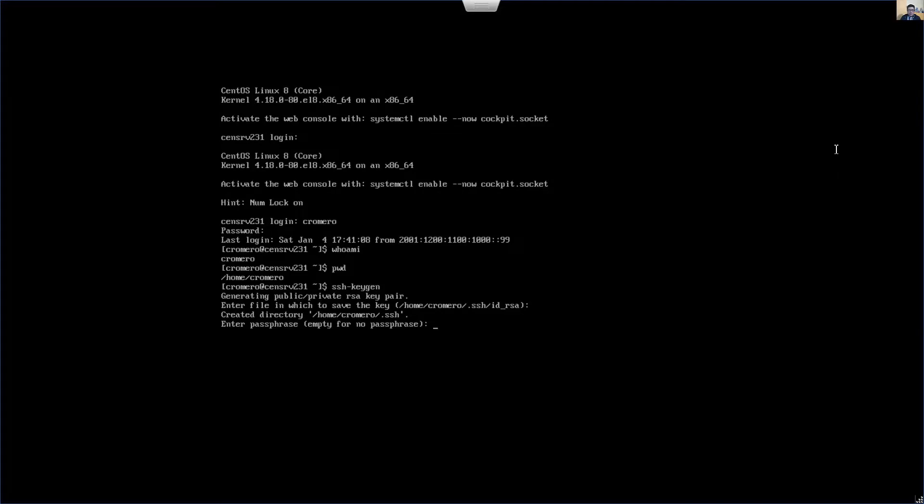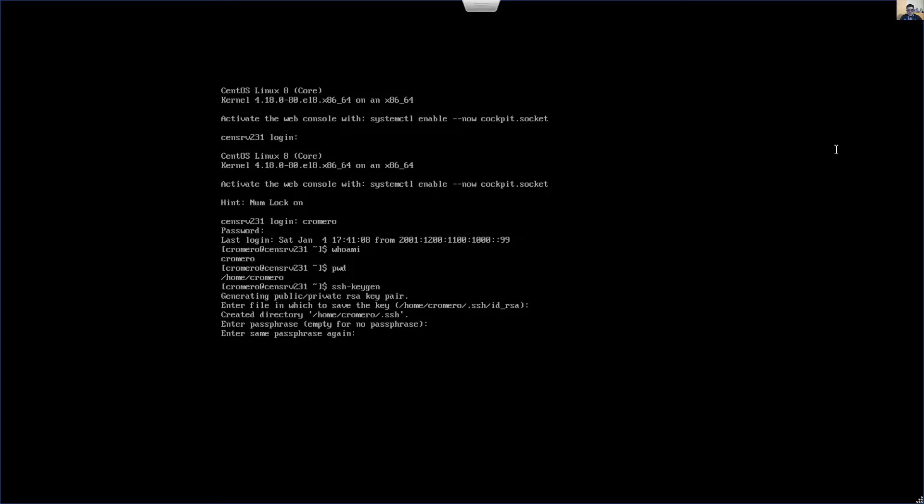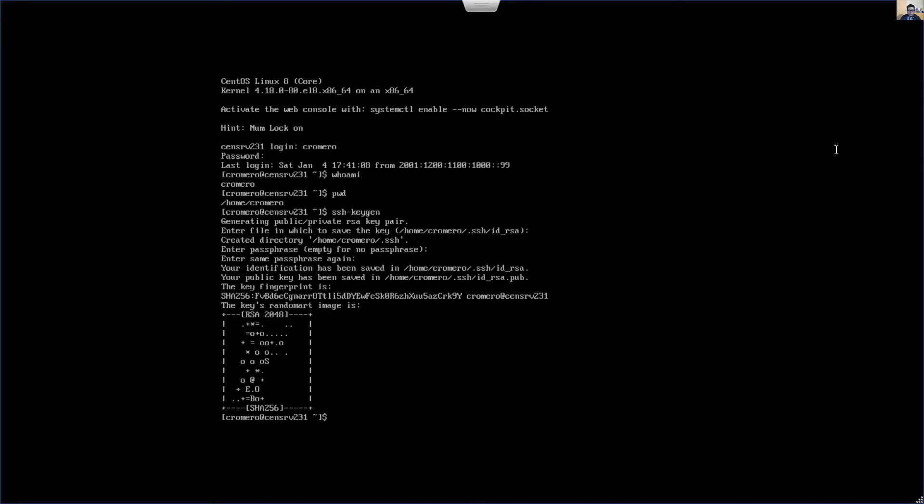The directory was created. Enter the passphrase, enter and again. Okay, this is the fingerprint and SHA-256 and the image.